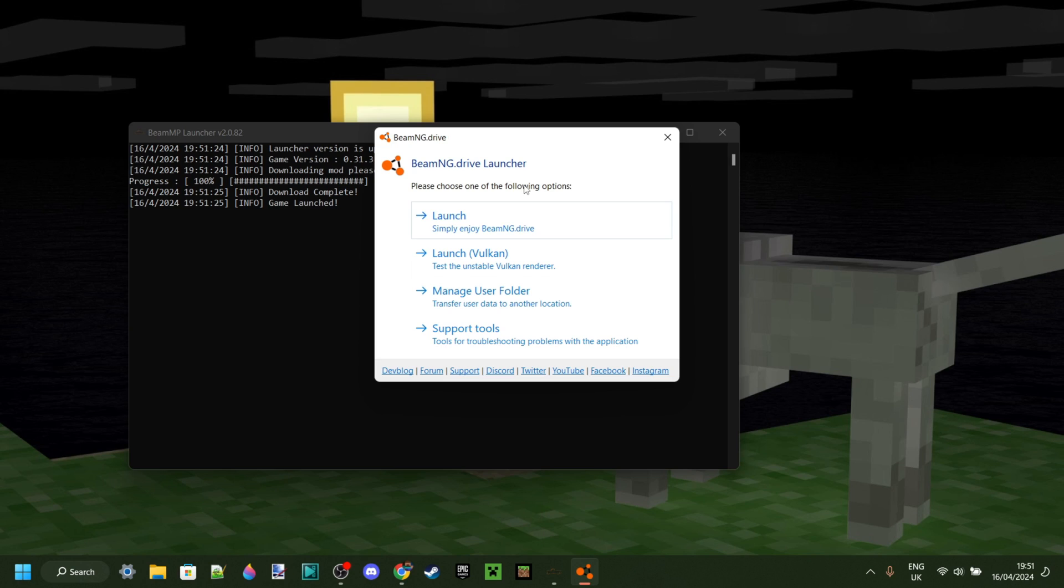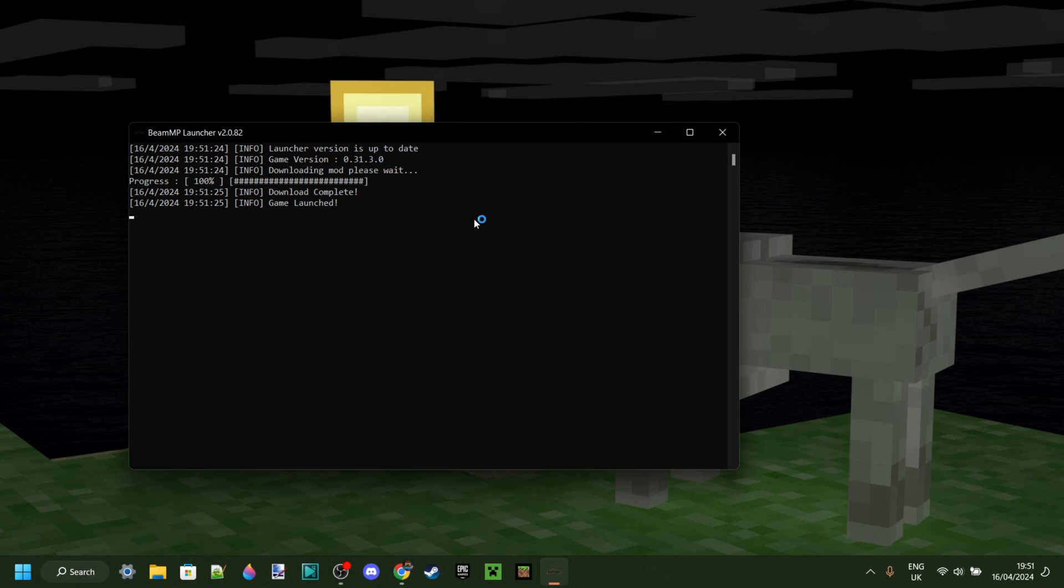Through here, I can simply click on Launch BeamNG Drive, and BeamNG Drive is going to open up.